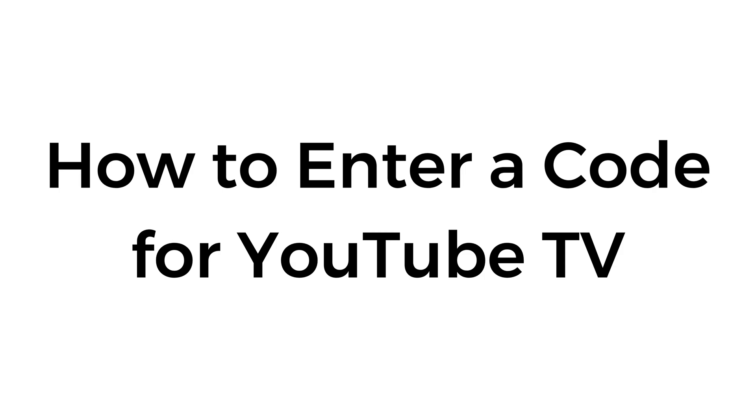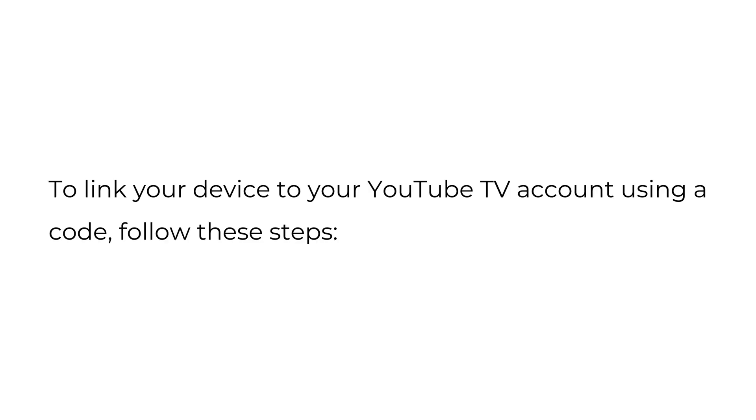How to enter a code for YouTube TV. To link your device to your YouTube TV account using a code, follow these steps.